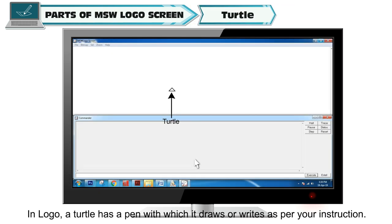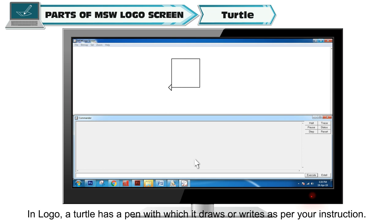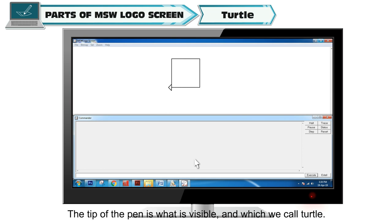In Logo, a turtle has a pen with which it draws or writes as per your instruction. The tip of the pen is what is visible and which we call turtle.